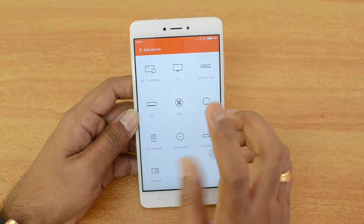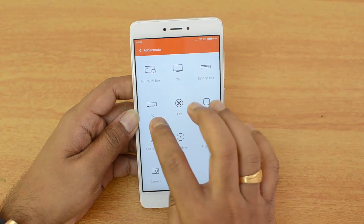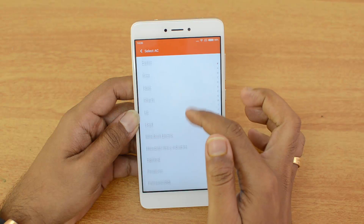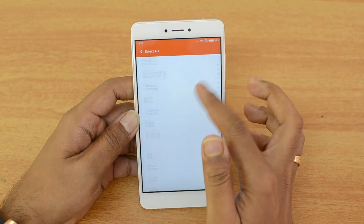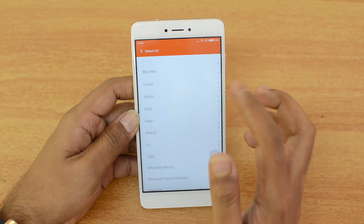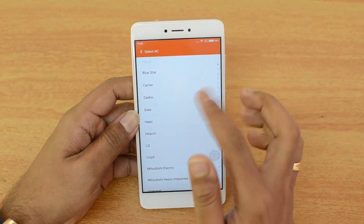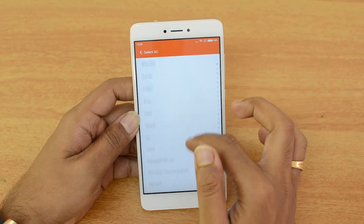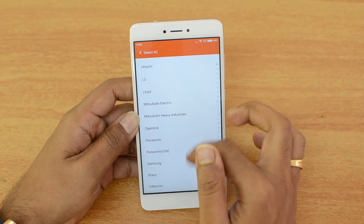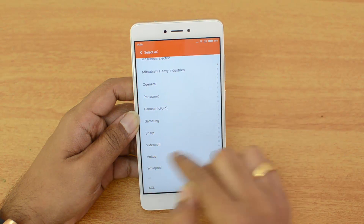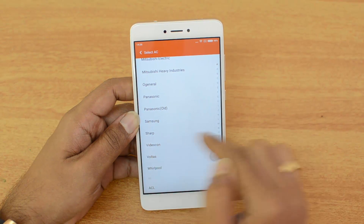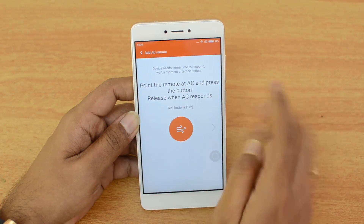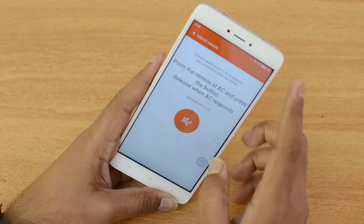We'll demo it with an air conditioner, so we'll select AC. You can see the brands available — almost all brands are supported. Since this phone is sold in India, all the brands available in India are listed here. We have a Videocon air conditioner, so we'll just select that one.